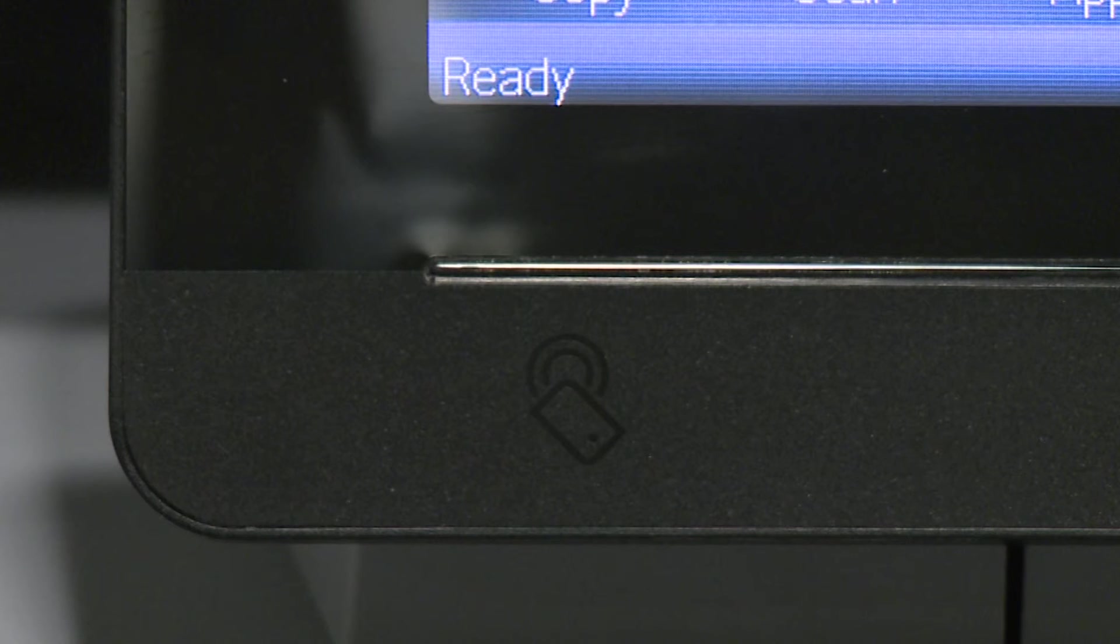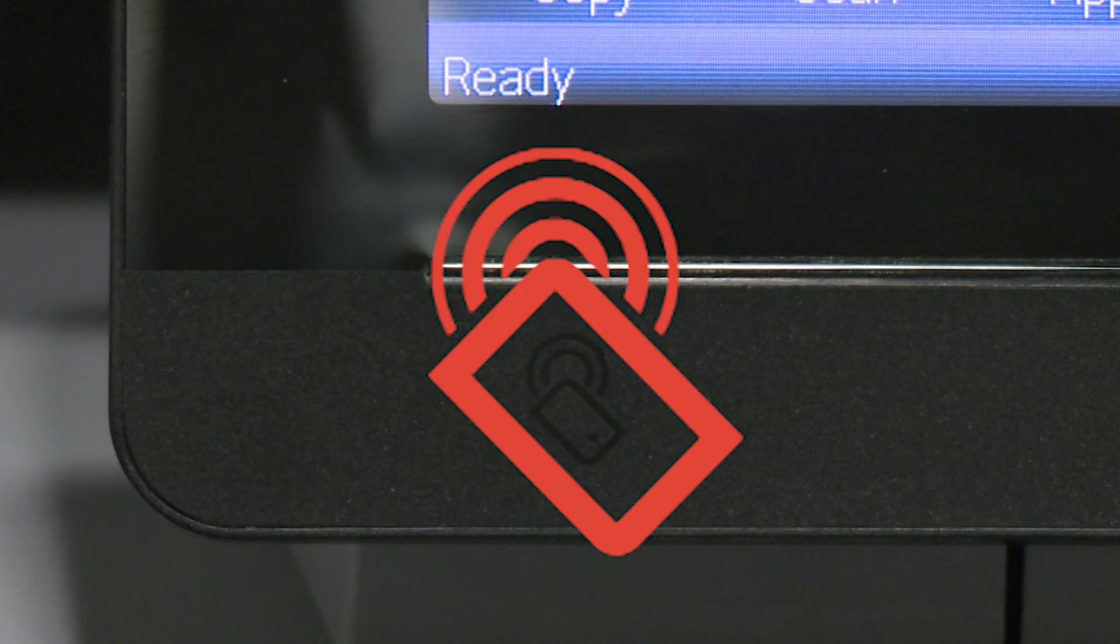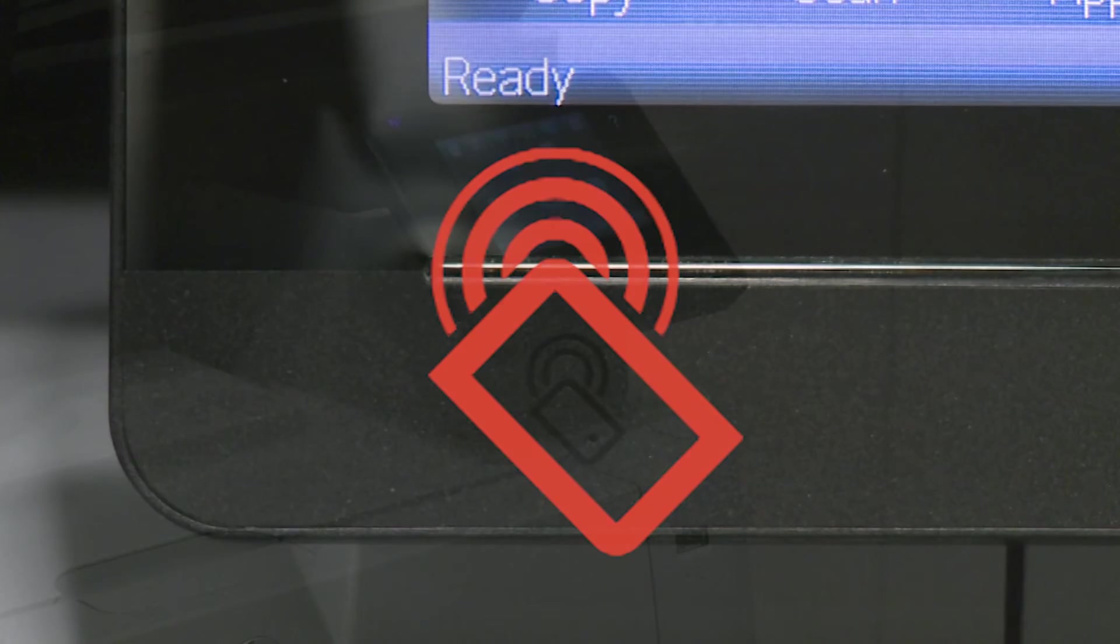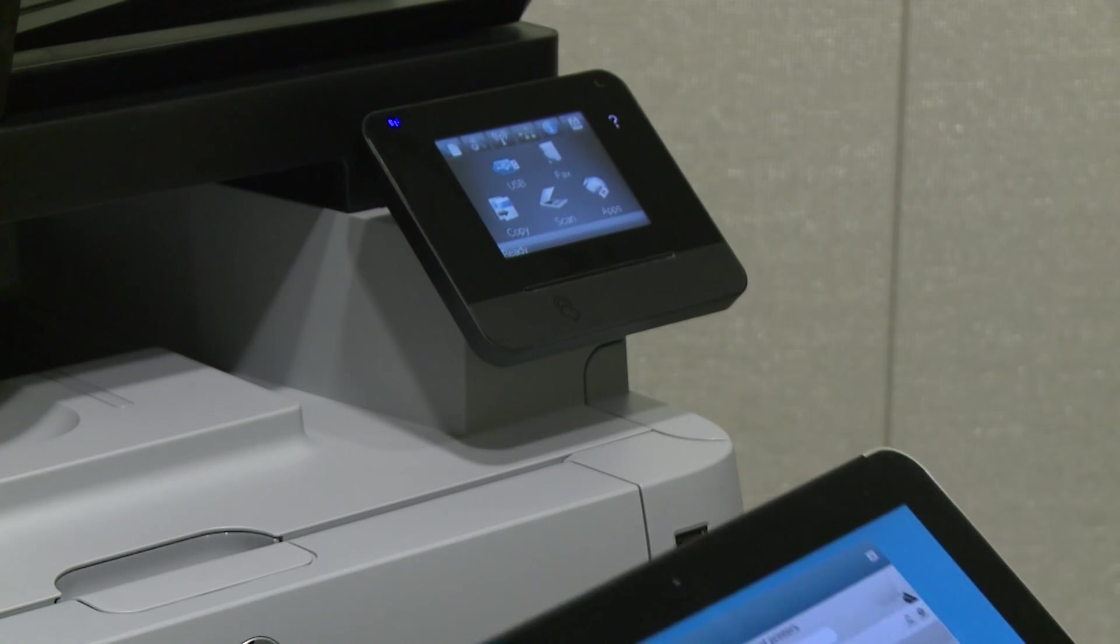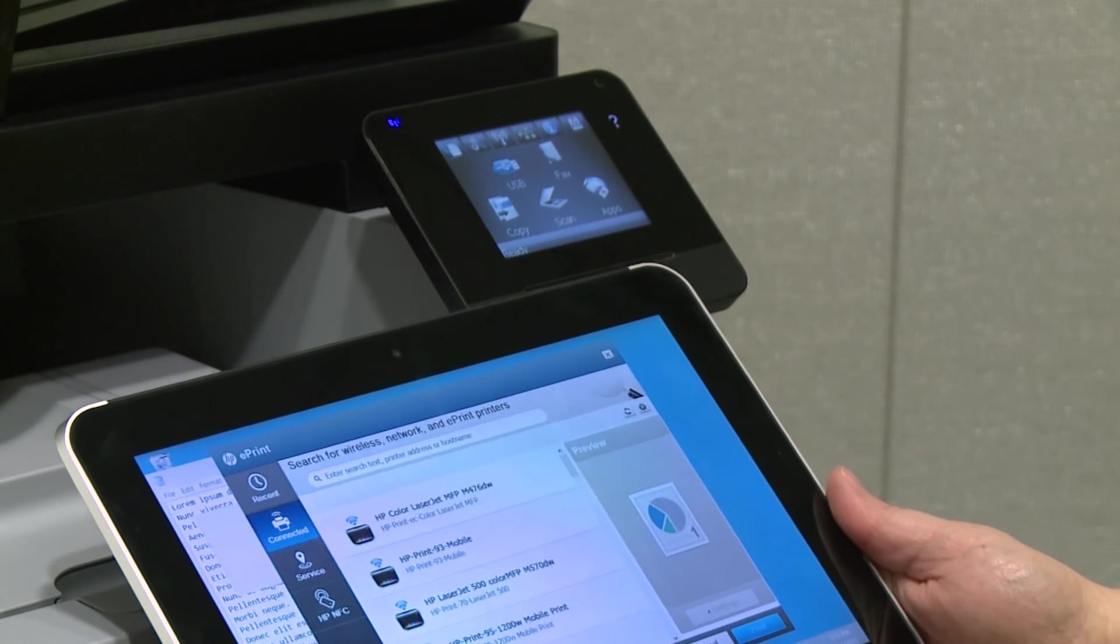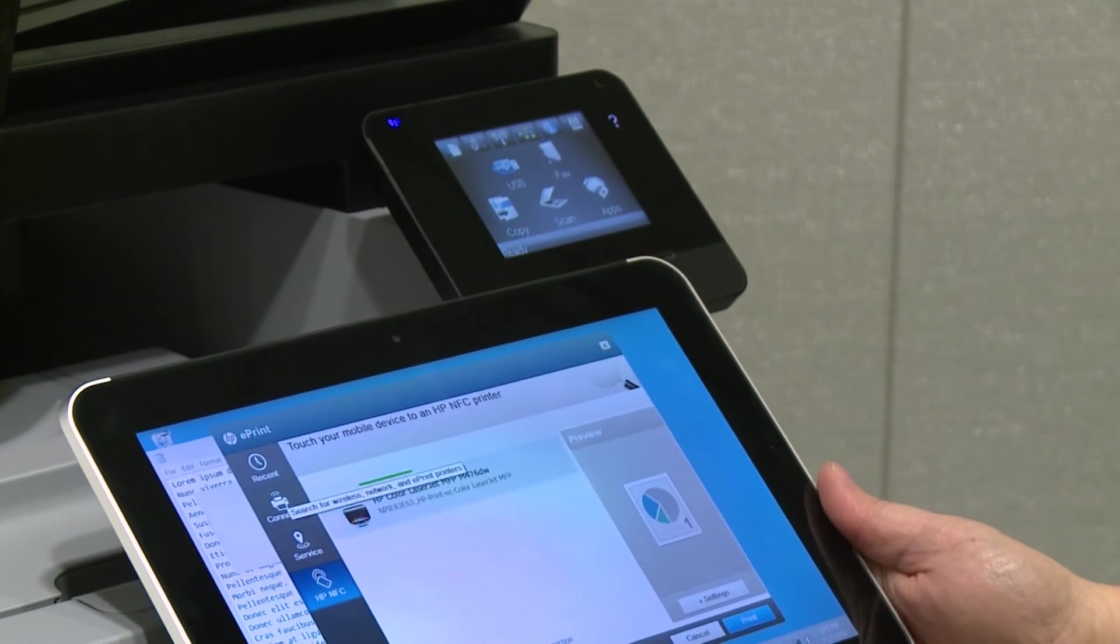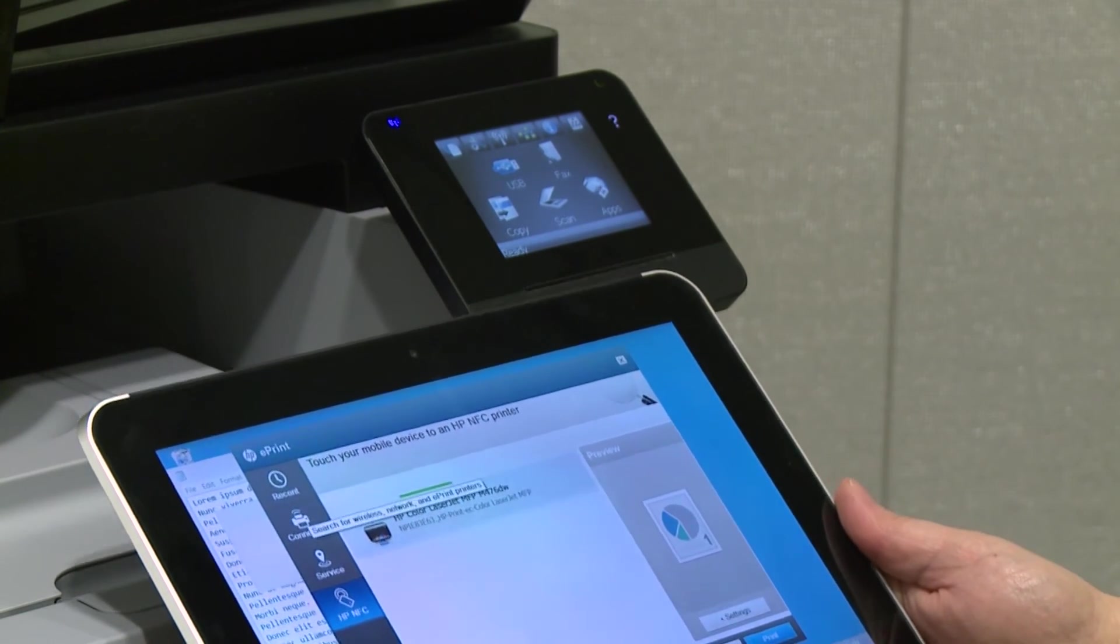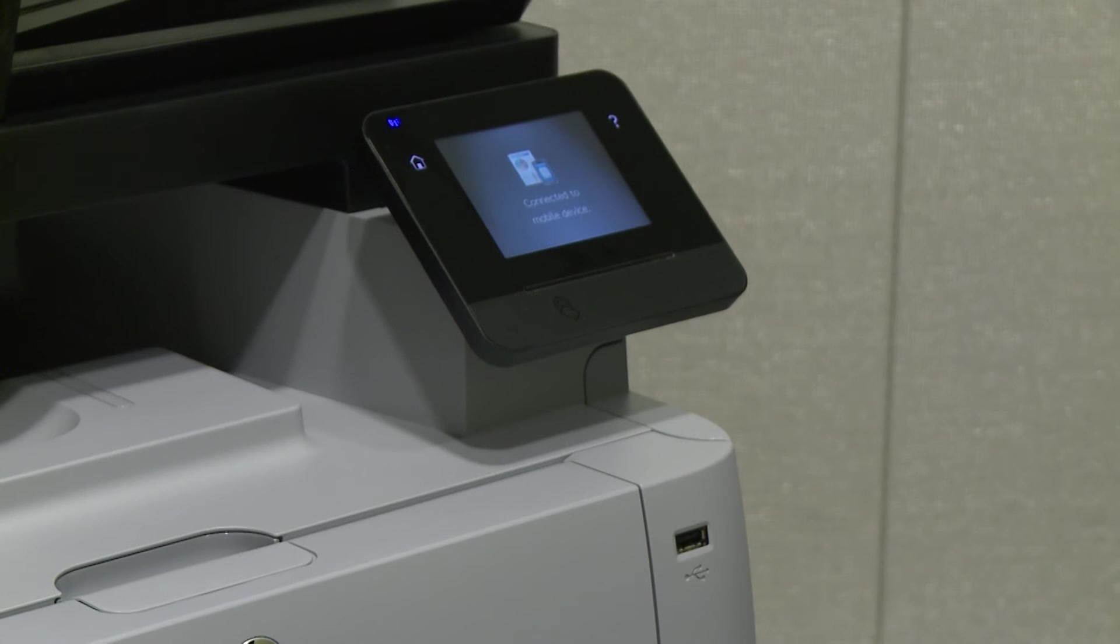Locate the NFC symbol on the printer. This symbol is usually located near the control panel. Closely align or touch the NFC symbol on the ElitePad to the NFC symbol on the printer. Hold the ElitePad within 1 inch or 2.5 cm of the NFC symbol on the printer for at least one full second to make a connection.